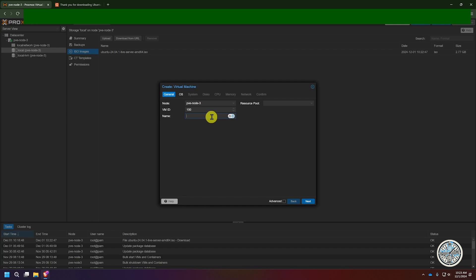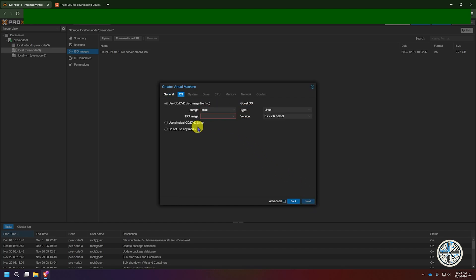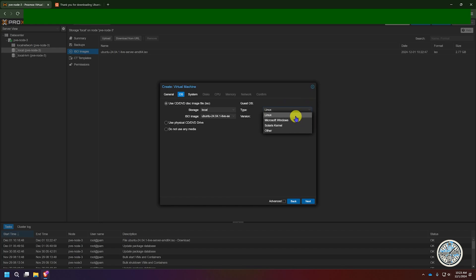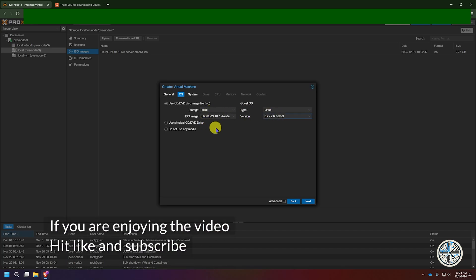The task is finished — it says task OK. We'll close this and click Create VM again. Fill in your hostname, ID number, and select your node, then click Next to go to the OS system tab. This time under ISO image you can click the drop-down and you'll see Ubuntu 24 server. Select that, then select the type of OS you're using. If you're using a Linux image it should default to Linux — always make sure it matches to avoid issues with VM creation.